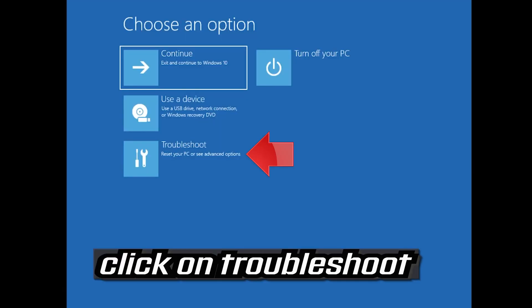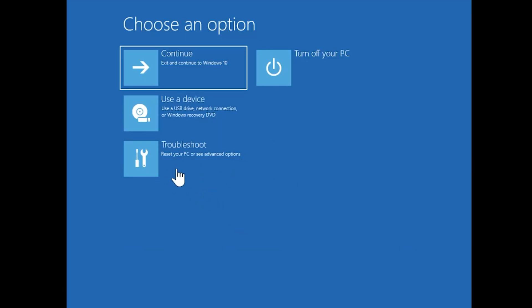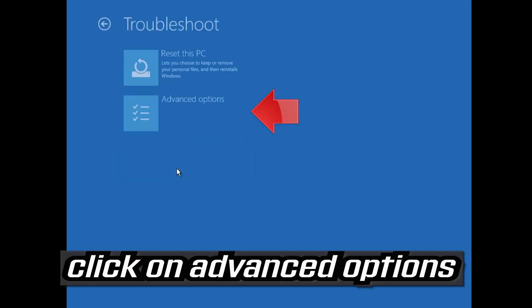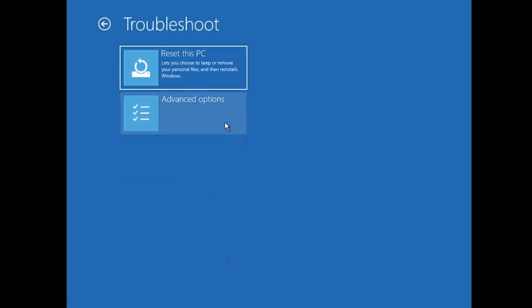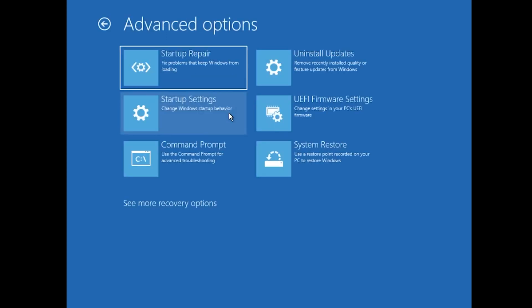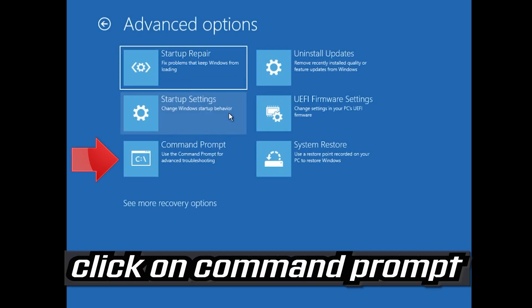If that didn't work, click on Troubleshoot, then click on Advanced Options, then click on Command Prompt.